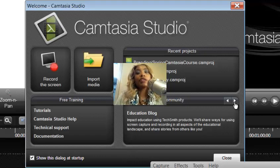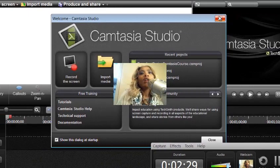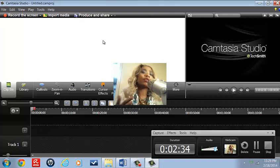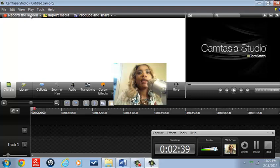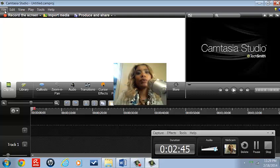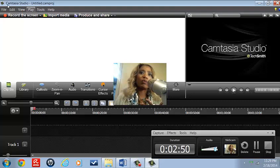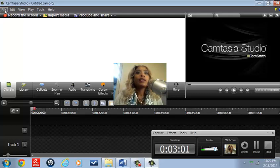This is significant to our group because we felt it was important enough to use the screen capturing software to share with you today. Much like other software we use — like Word and PowerPoint — there's a ribbon. With the ribbon, it's familiar tools like File, Edit, View, Play, Tools, and Help. But because this is a screen capturing and video editing tool, there are going to be some differences.